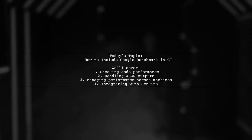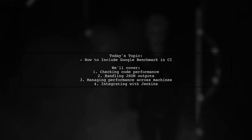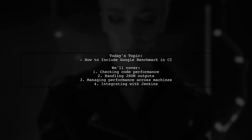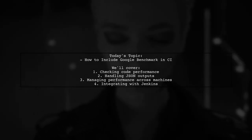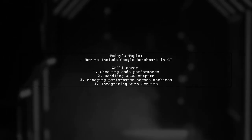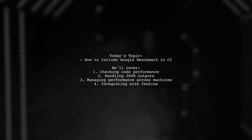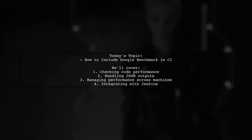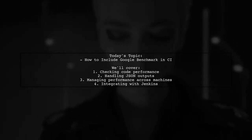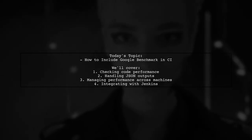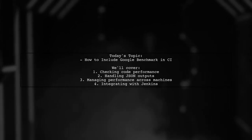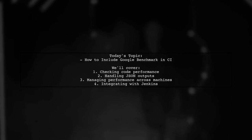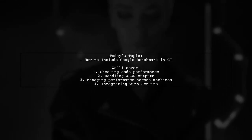Welcome to our Tech Explainer video. Today we're tackling an important question for developers who want to ensure their code performs optimally. Our viewer is curious about how to include Google Benchmark tests within their continuous integration environment. They want to know how to check if their code has become slower, whether they need to manually process JSON outputs, and if there's a more elegant way to handle performance checks across different machines. They also wonder about integrating this process into Jenkins. Let's dive into these challenges and explore some effective solutions.